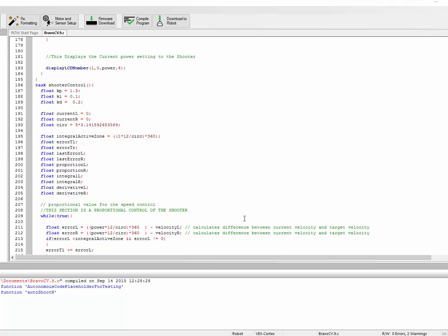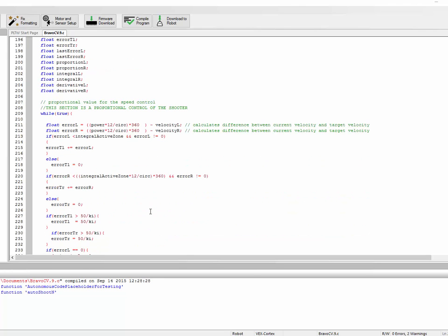A PID loop stands for proportional, integral, and derivative loop. As its name suggests, it has three parts, and we calculate these three parts and then add them together to get the value that we send to our motors.